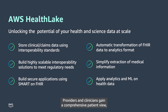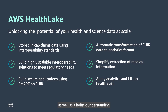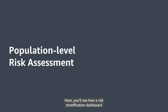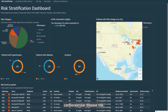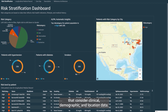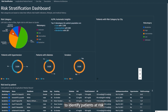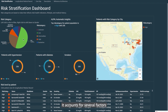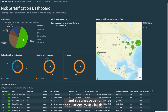Providers and clinicians gain a comprehensive patient view, as well as a holistic understanding of risk factors influencing health outcomes. Here, you'll see how a risk stratification dashboard built on HealthLake can assess population-level cardiovascular disease risk. This is accomplished using algorithms that consider clinical, demographic, and location data. The risk calculator uses the ASCVD risk algorithm to identify patients at risk for atherosclerotic cardiovascular disease, and stratifies patient populations by risk levels, in addition to segmenting by geographic location.